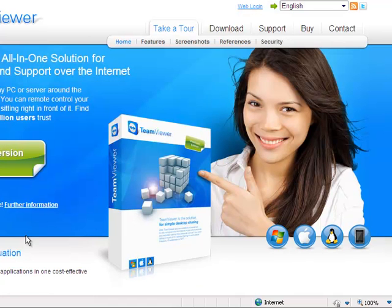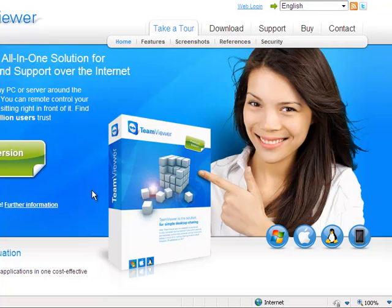So TeamViewer is pretty much a software like MSN, although you now have video calls or voice calls. You do have remote access like on MSN, but TeamViewer's remote access is much, much more, how can I say, more faster I guess. It's much faster quality.